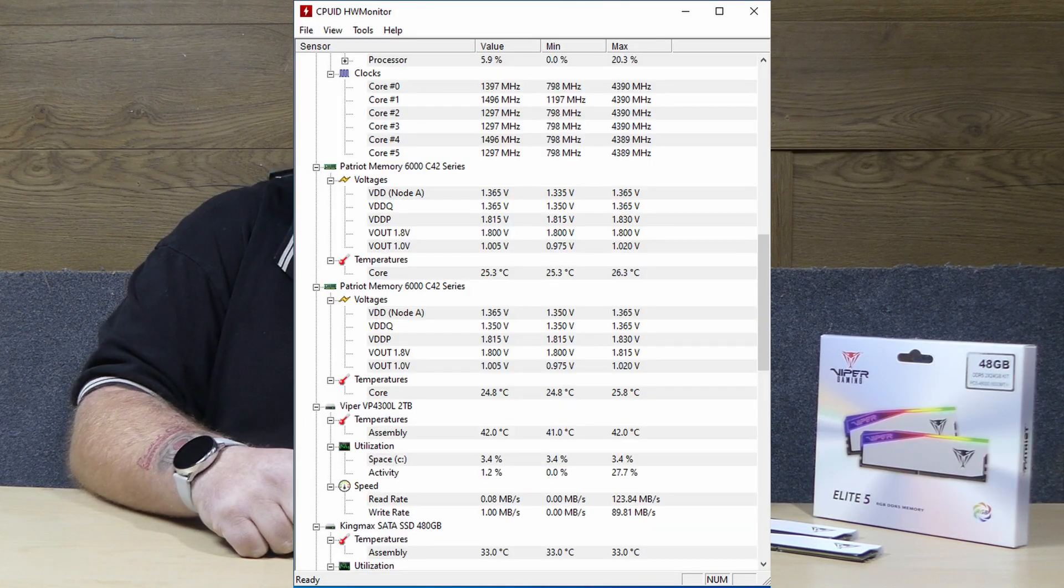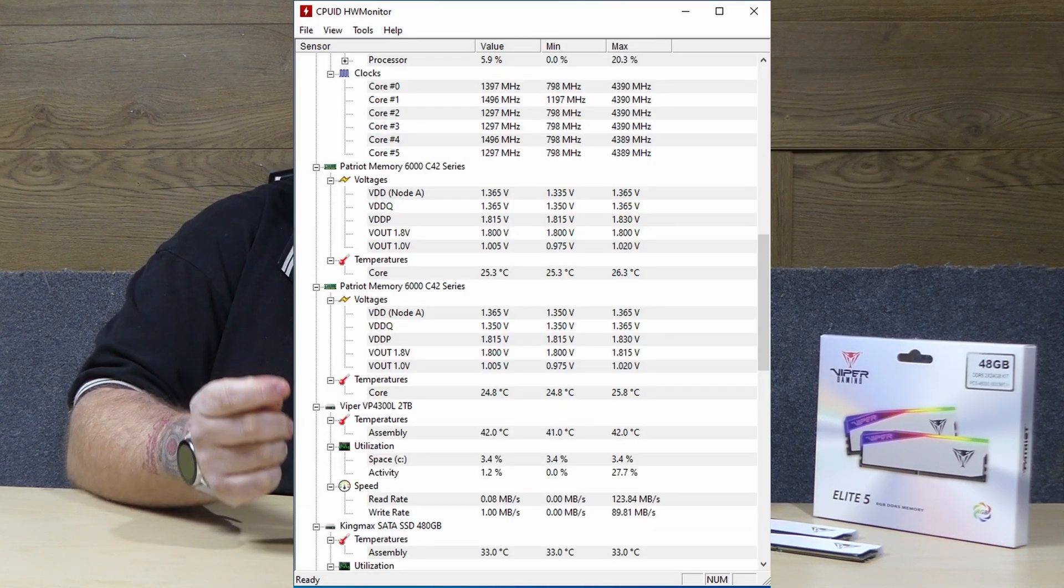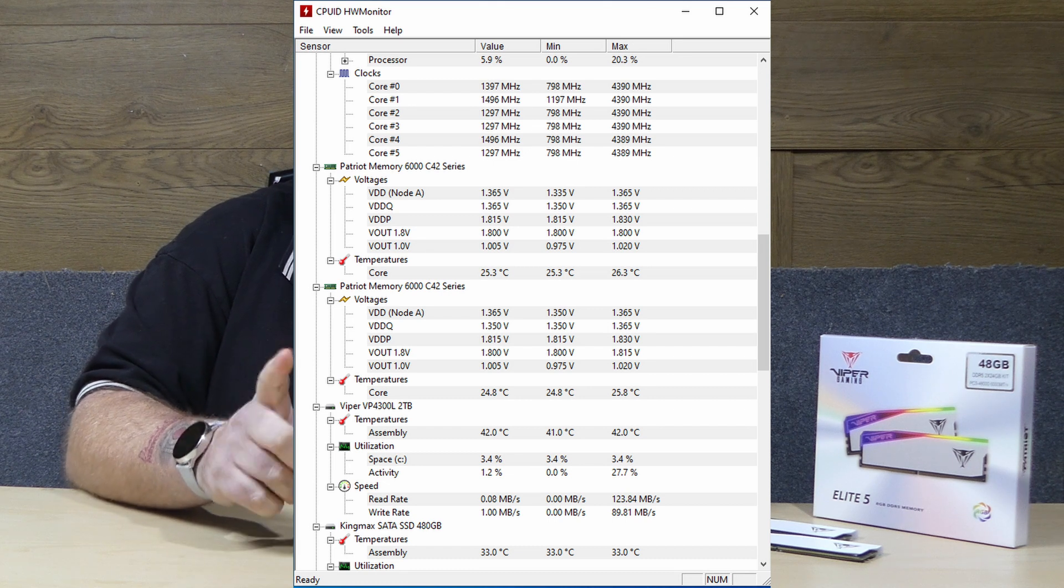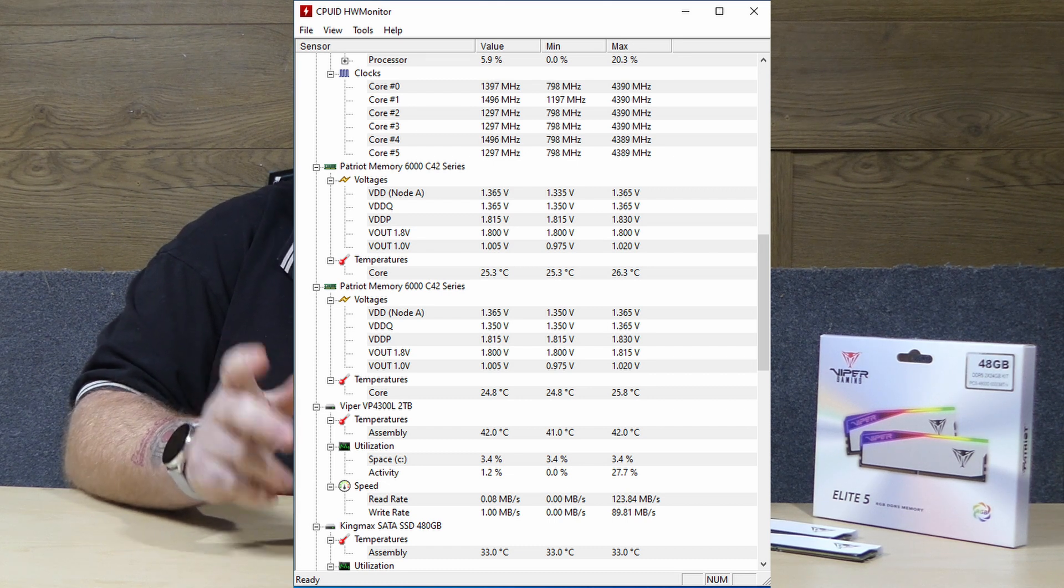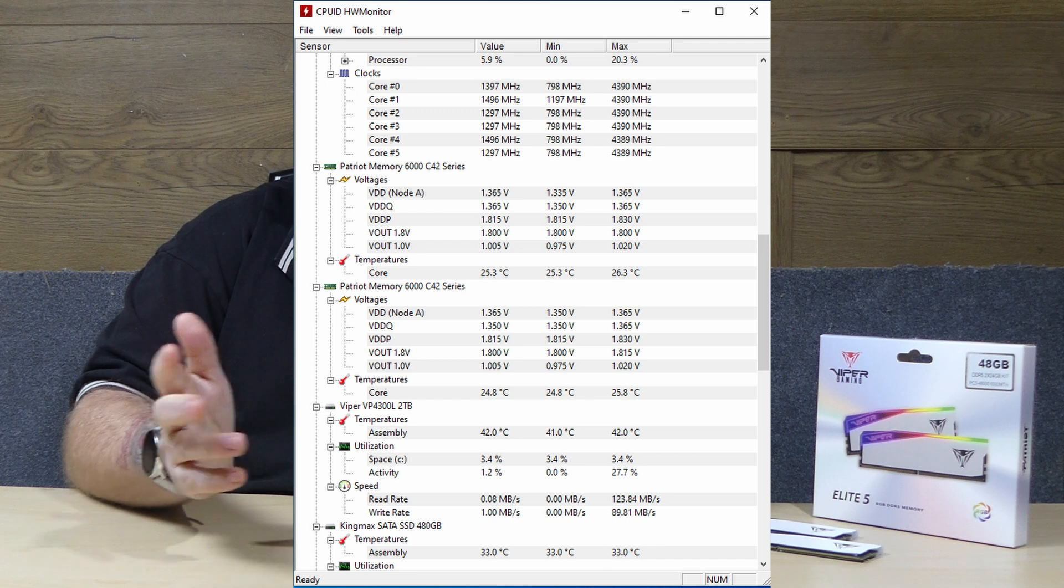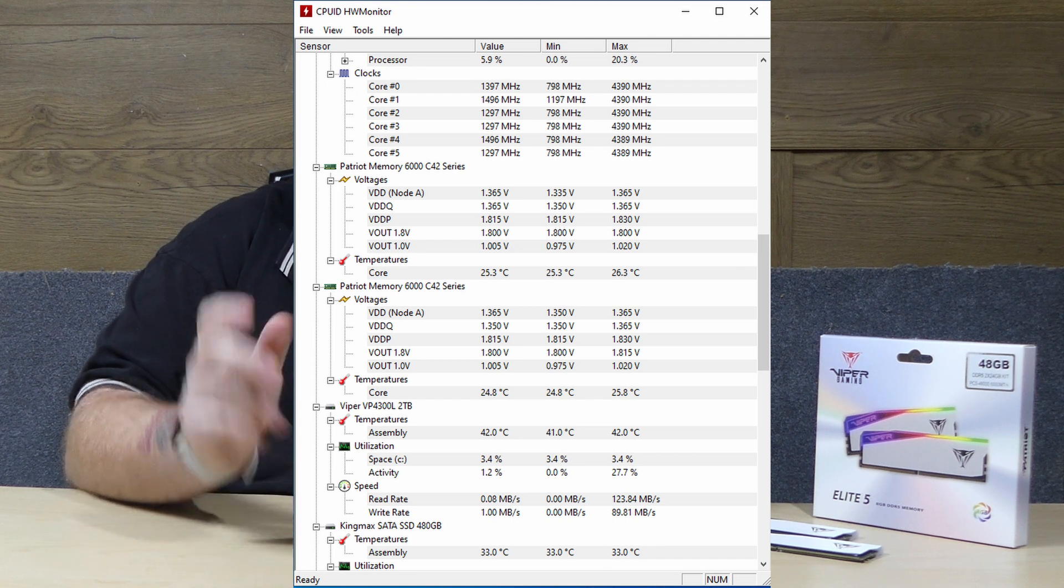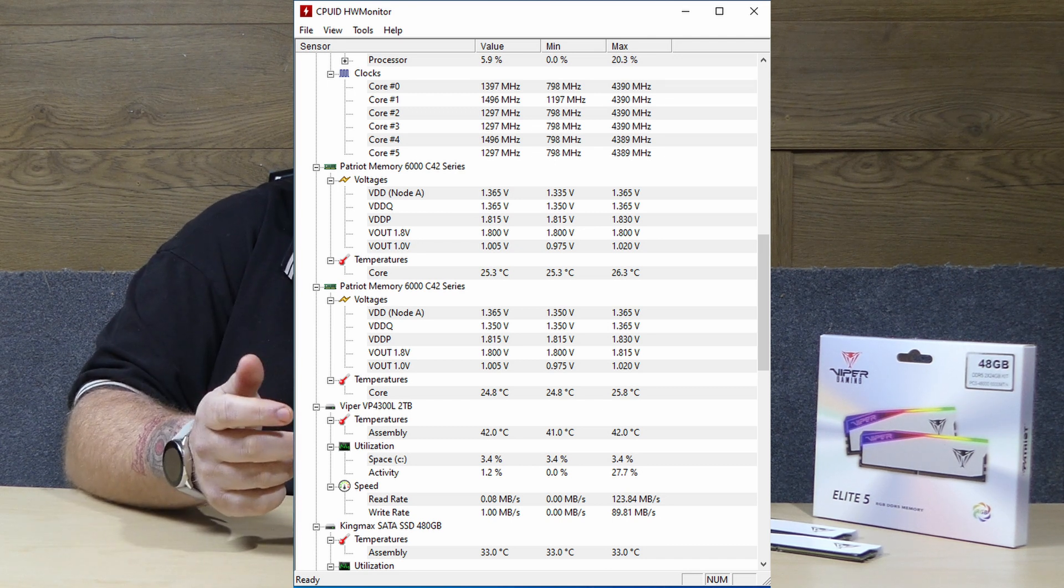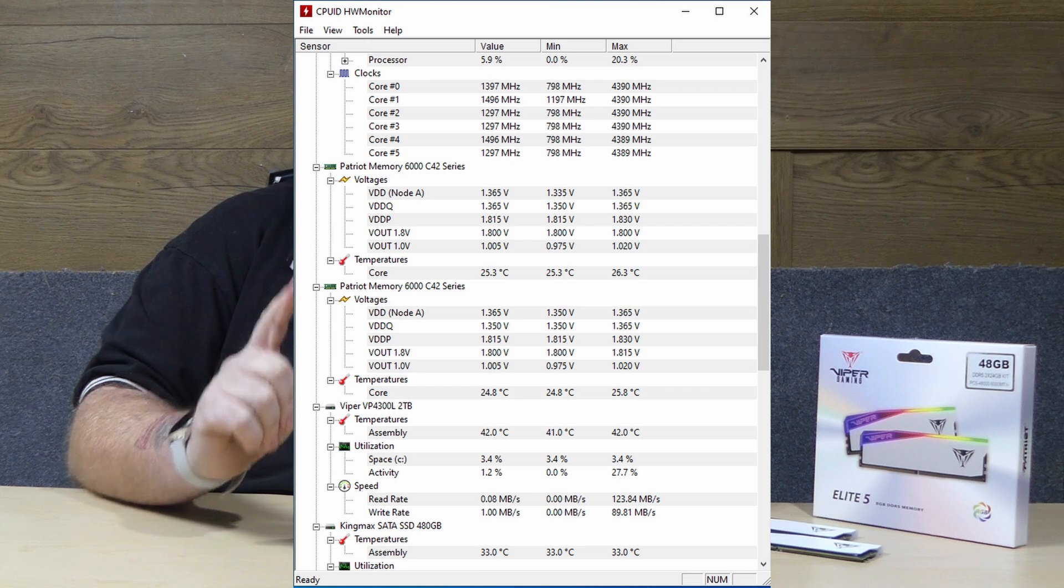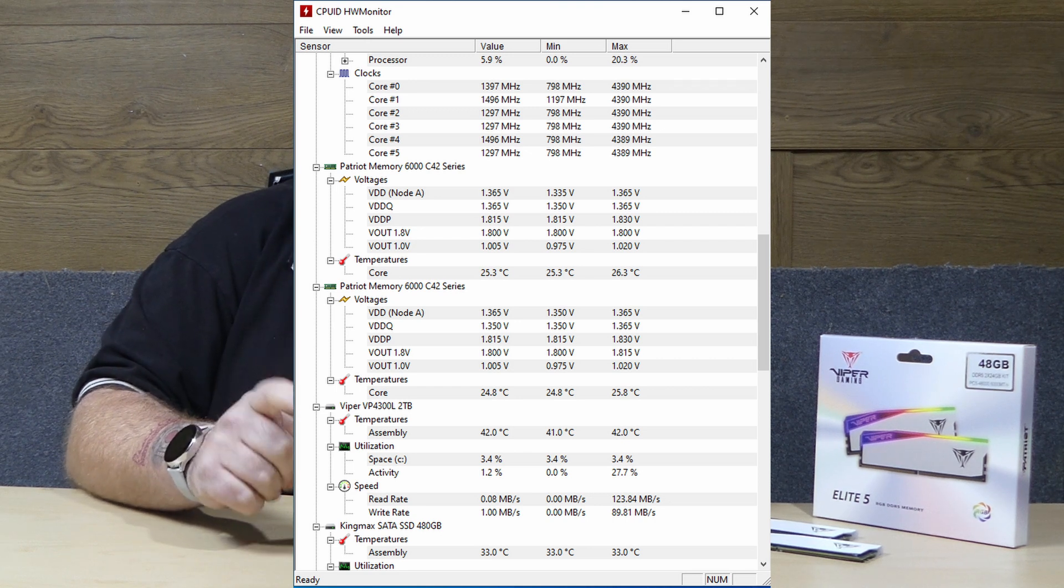What's more is that through the entirety of my testing the kits maxed out at an impressive 26.3 degrees with a minimum of 24.8. One of the sticks did maintain a slightly tighter range of temperatures than the other all whilst pulling no more than 1.365 volts.